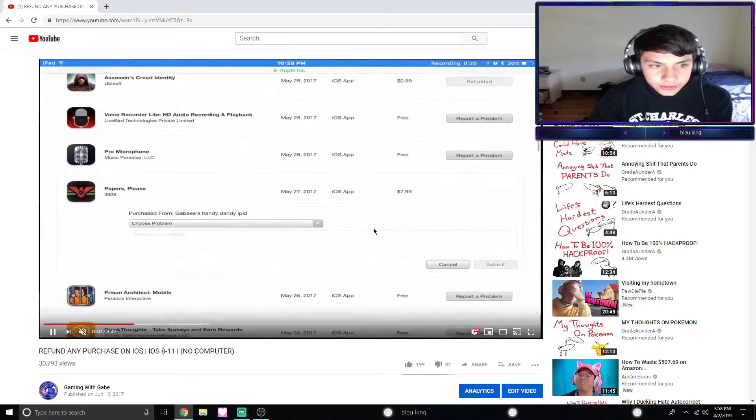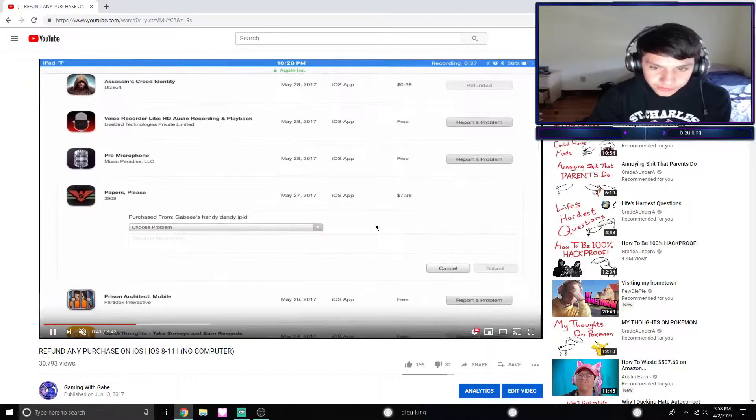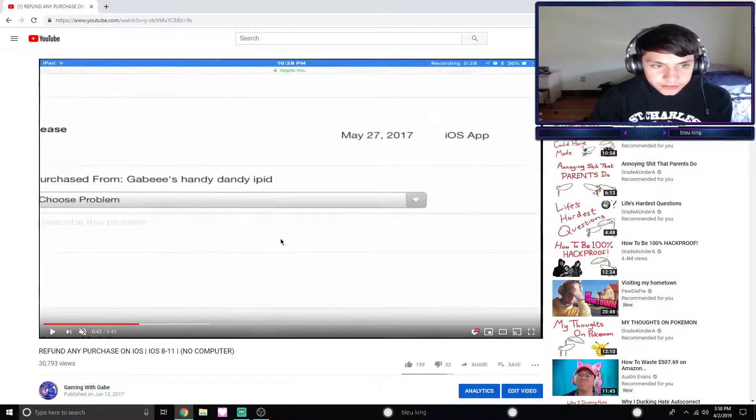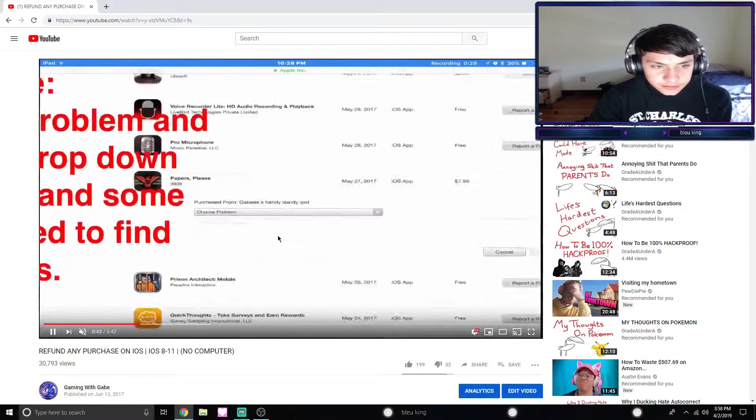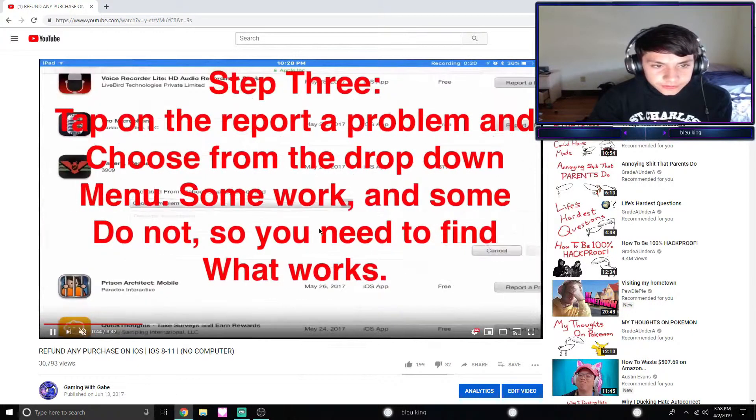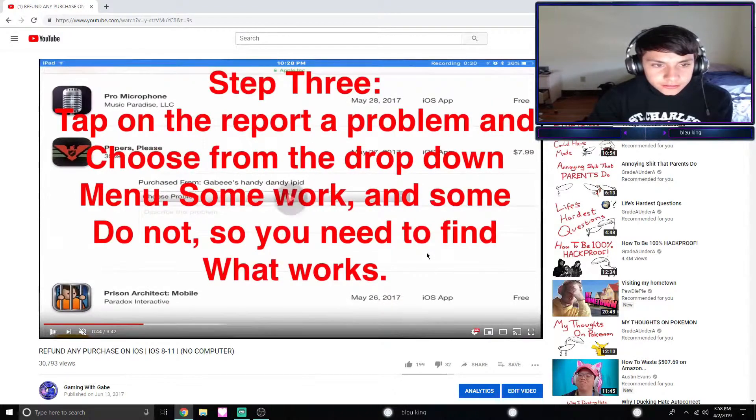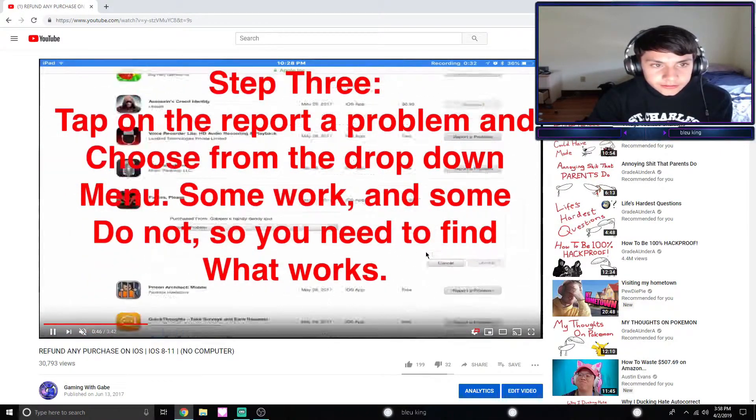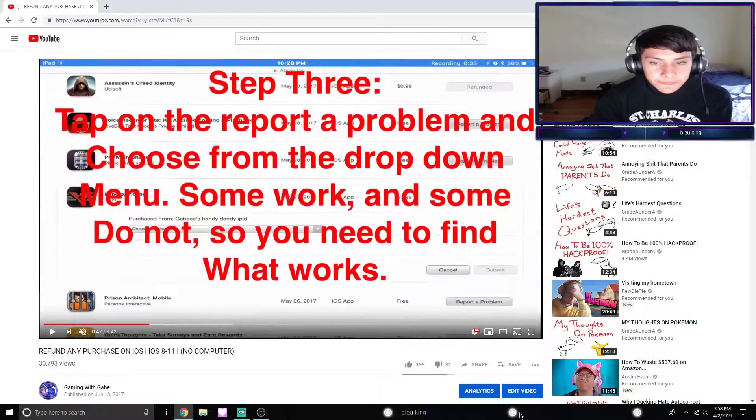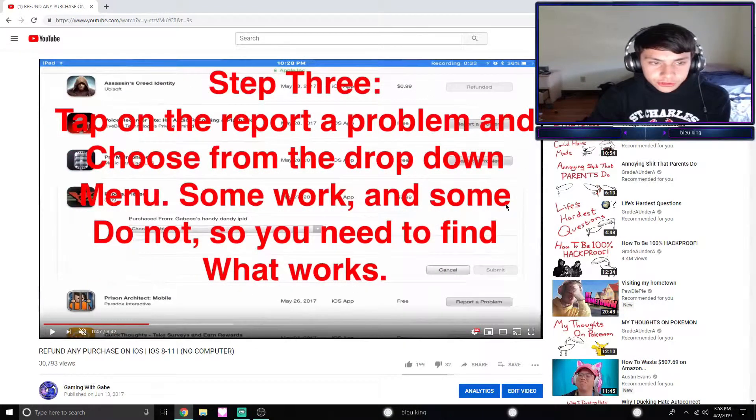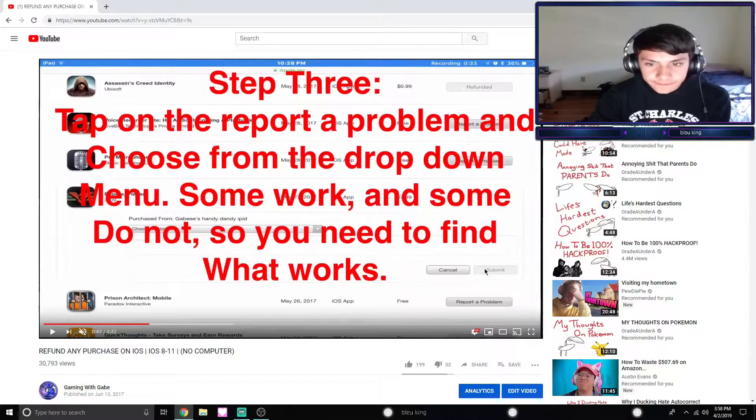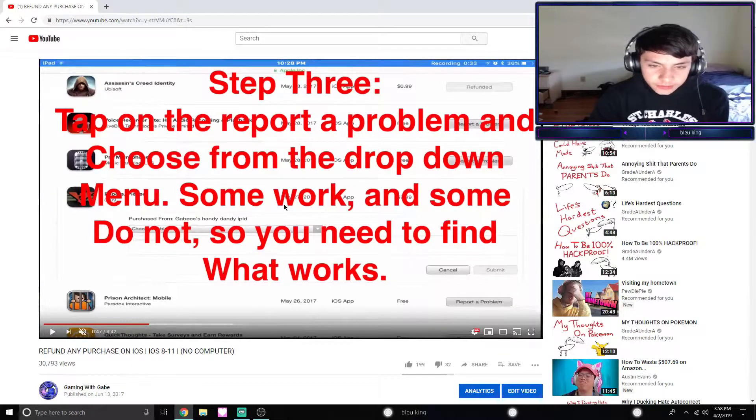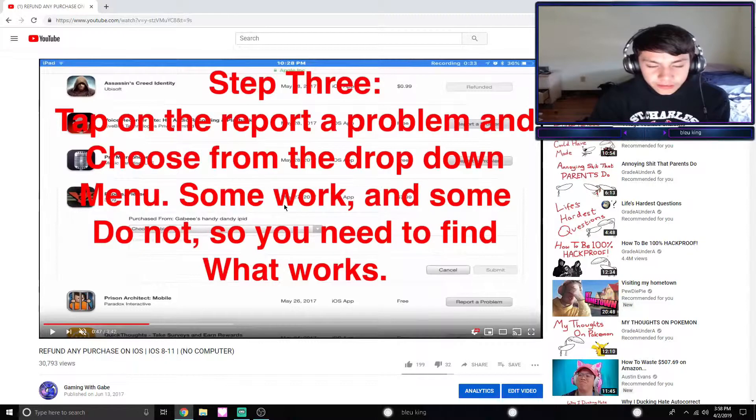Once you're here, as you can see down here, all these things are problems that you might want to report, or aka get a refund. There should be a tap so right here, 'Report a Problem.'